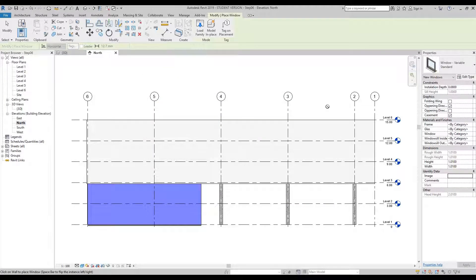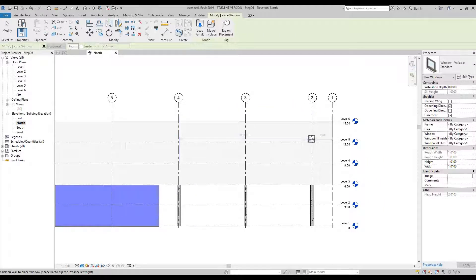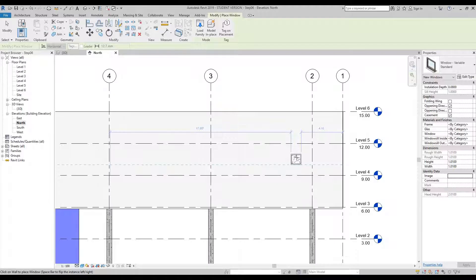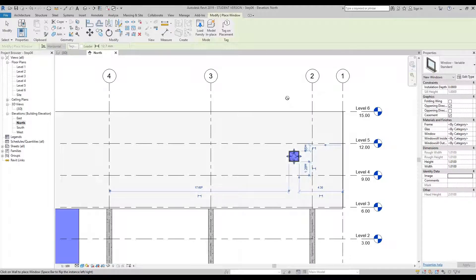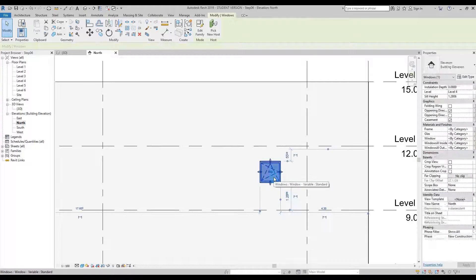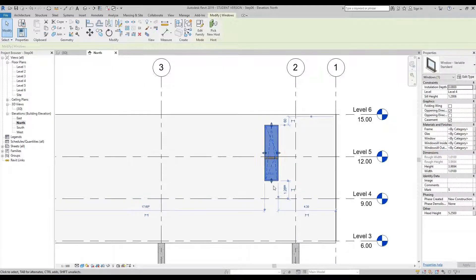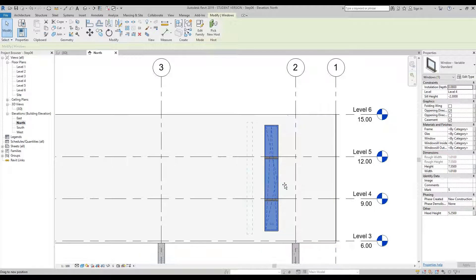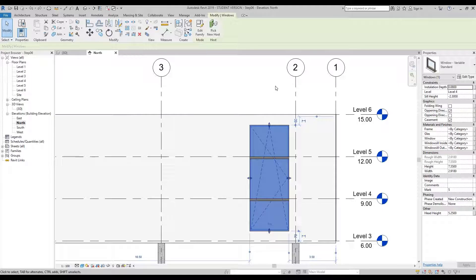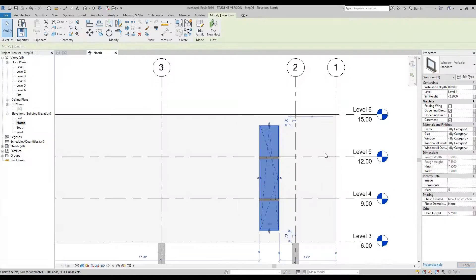Once the window family is loaded, place it on the wall roughly between grid lines 3 and 2, and between levels 4 and 5 — click once to place it. Press Escape twice, zoom in, and select the placed window. Just like the variable door in the last video, you can pull the handles up, down, left, and right. To set an accurate dimension, go to the properties palette under Dimensions and change the Width to 1.5. Bring your cursor back into the drawing space and the window will update.